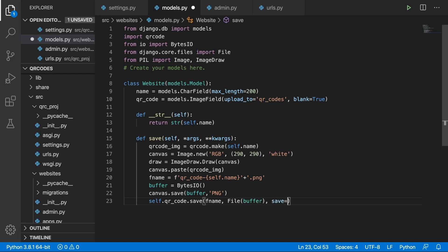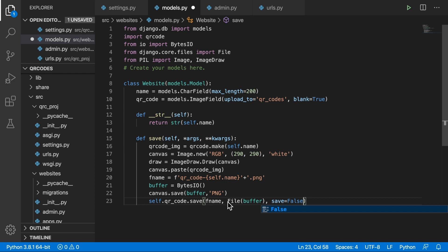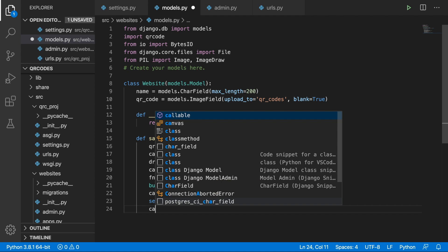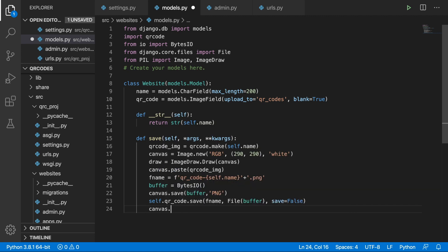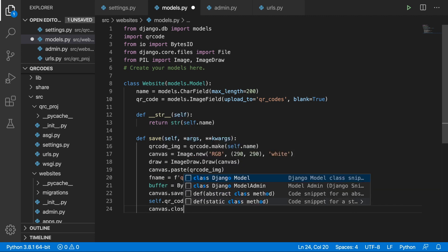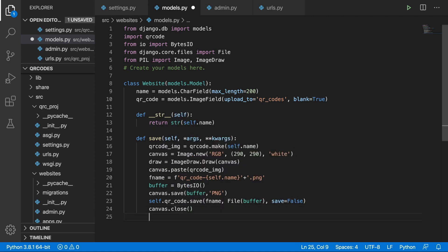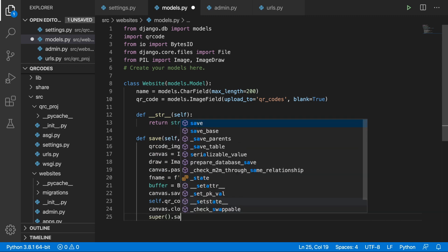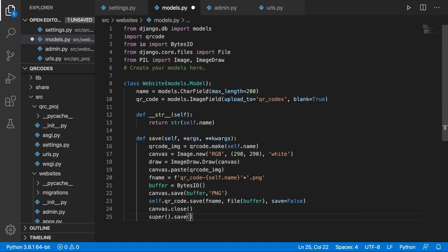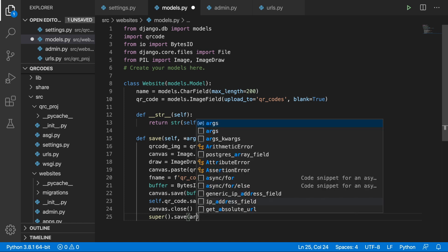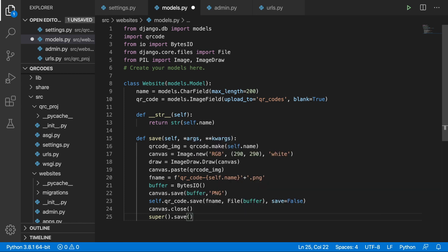And we need to create a file object and pass it to this image field. So we can do it like this: self.qr_code and we can use the save. And then fname, we are passing from here, and the file will be the buffer and we need to set save equals false because otherwise we will have an infinite loop and we will get a lot of images in our media files. So this is very important. We aren't saving this QR code over here because we are going to close the canvas and we are going to save it over here. super().save and then pass in args and keyword args.